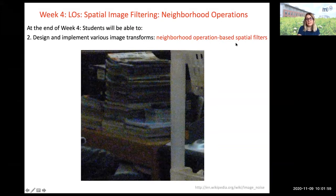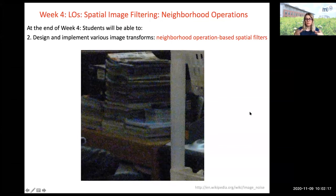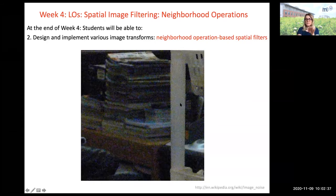It looks noisy — there is this graininess, what we call grain-type noise from old photographic films. Even if you picture a homogeneous, constant-color region — for instance, a constant white whiteboard — you would see such effects. This is like background noise, this grainy noise.